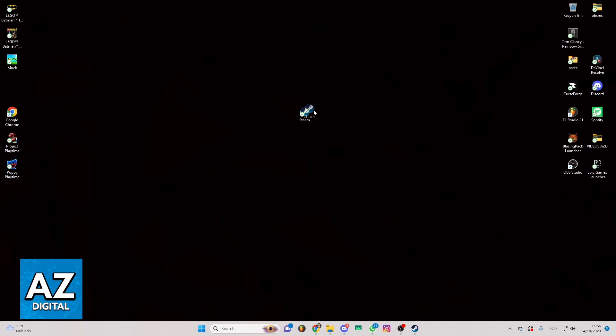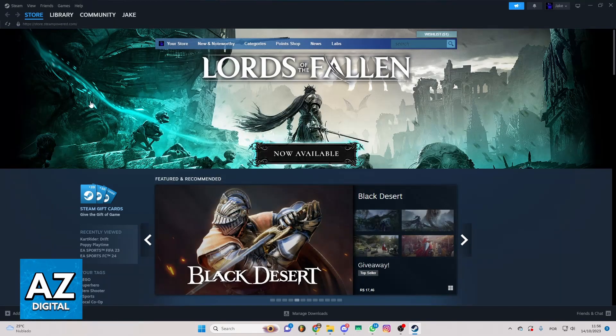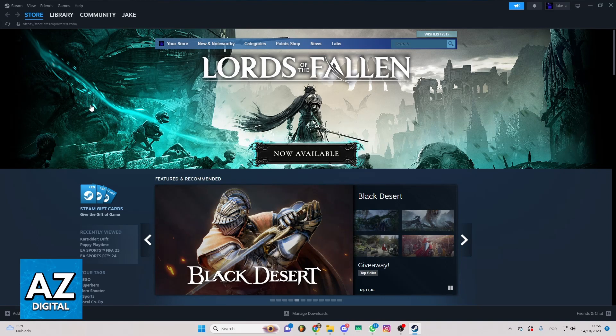First of all, you need to locate your Steam app on your device and click to open the app. When you open the app you'll be able to see the Steam homepage and you can see and change everything you want in Steam.